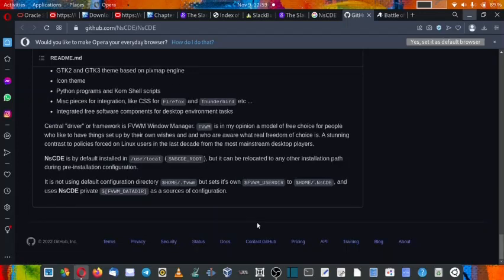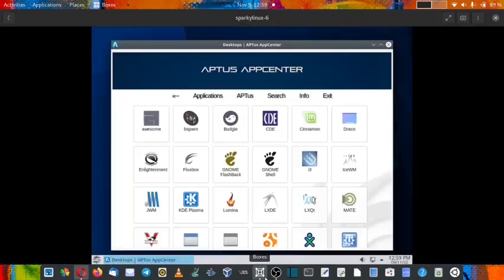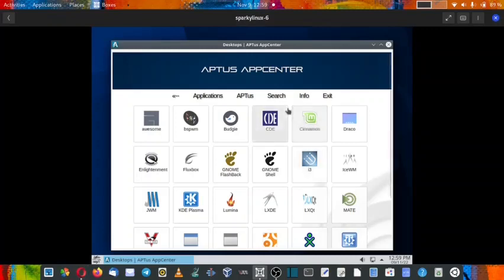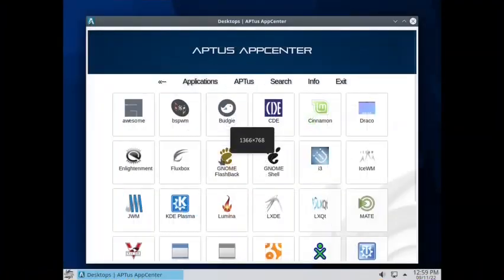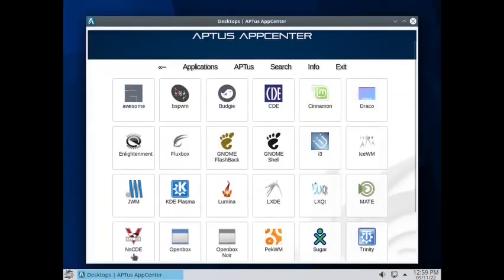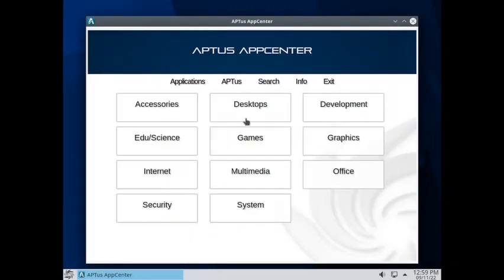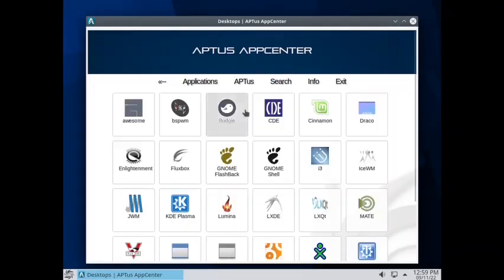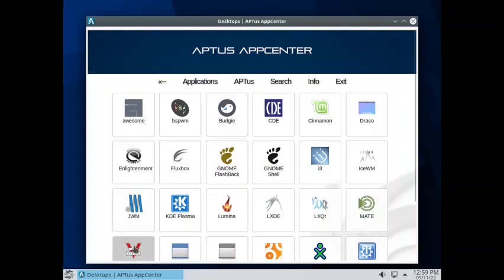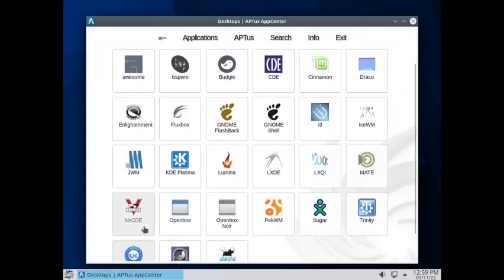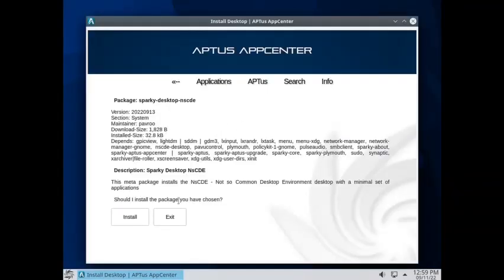So it is very highly configurable. Now let us go over to the virtual machine. We have a Sparky Linux virtual machine already running. I have already opened the Aptus app center. Now we have to install this. The NsCDE desktop can be found in the desktop sections. Here the desktop section, you go down and at the bottom row, left side of the bottom row, you find the NsCDE desktop. You have to just click on it.